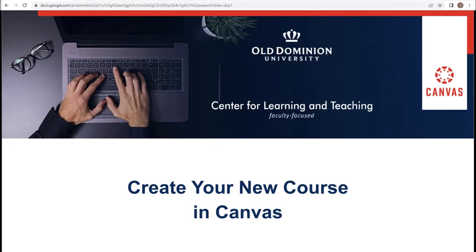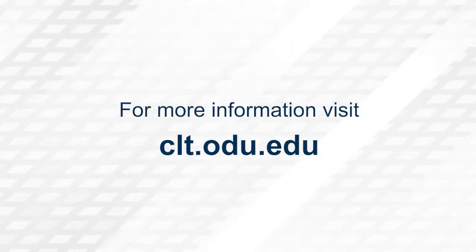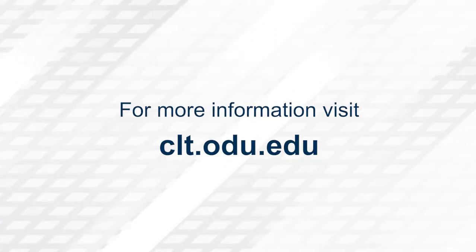Thank you for watching. For more information, please visit clt.odu.edu.